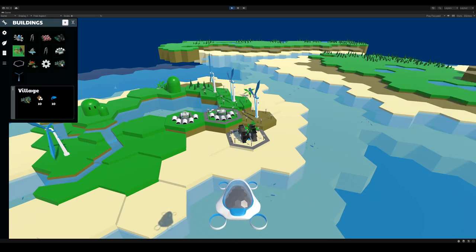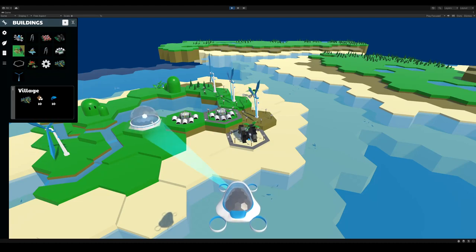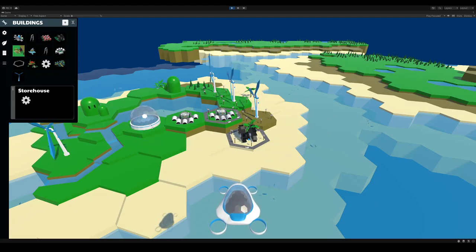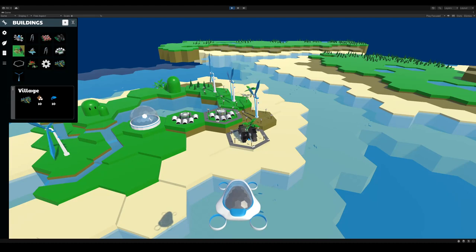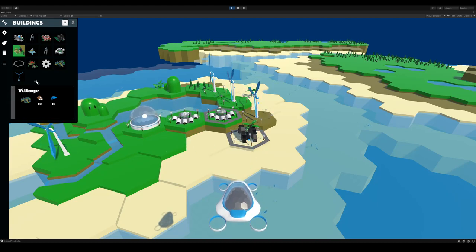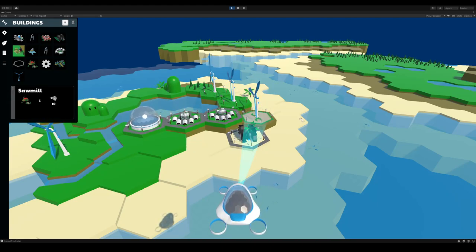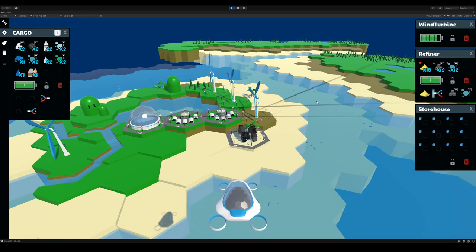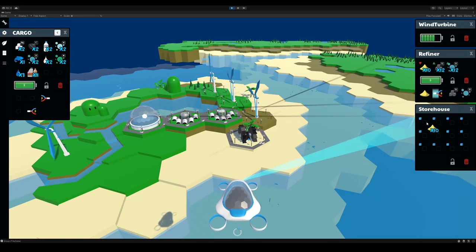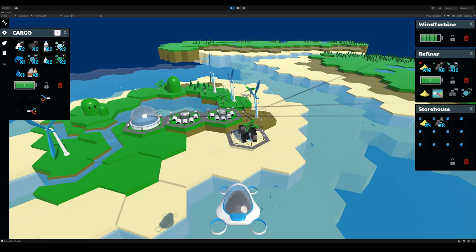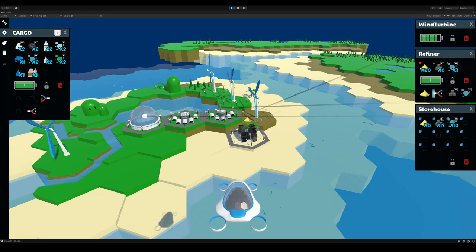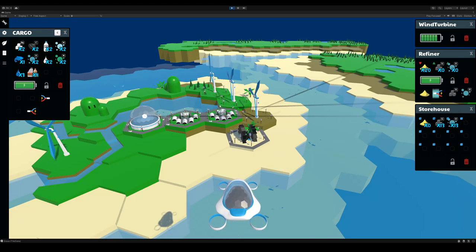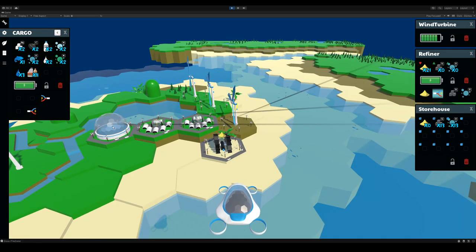And I'm also going to build a storehouse. A storehouse here to connect everything with power and with roads. So in my storehouse, I'm going to tell my storehouse to collect all the sand that's being produced, and also all the silicon and oxygen that's being produced. So it's all going there.